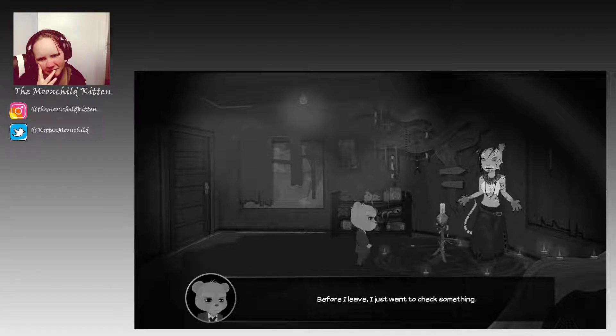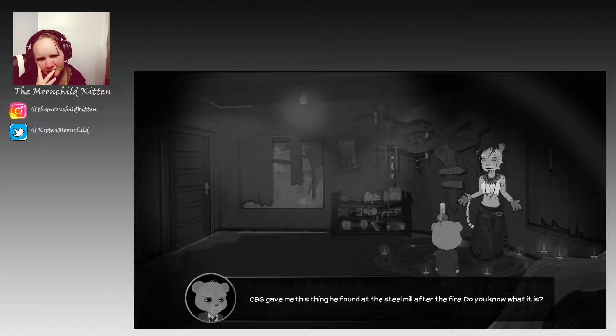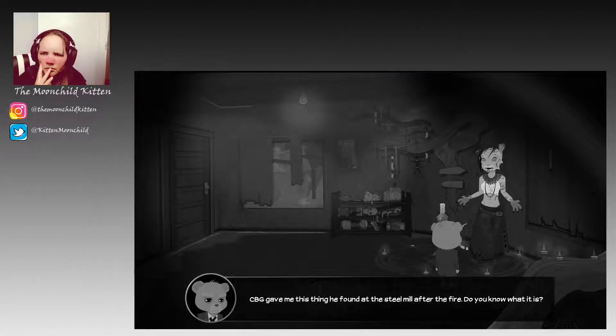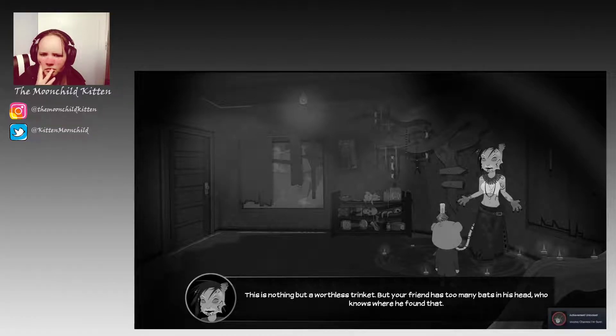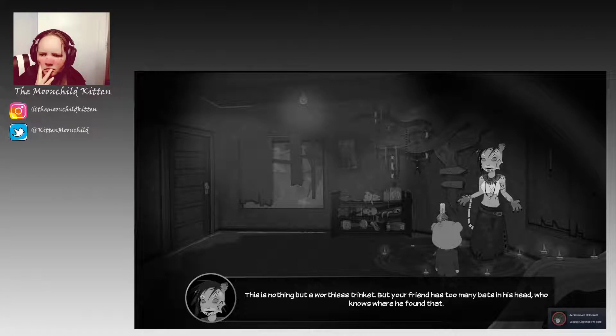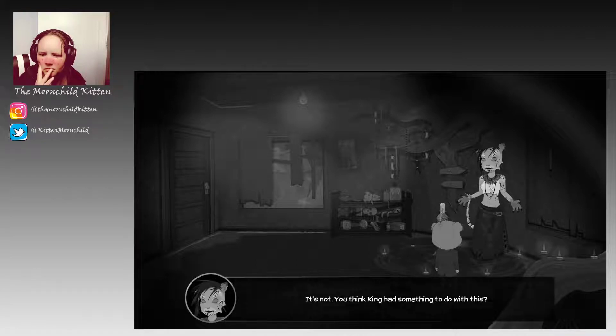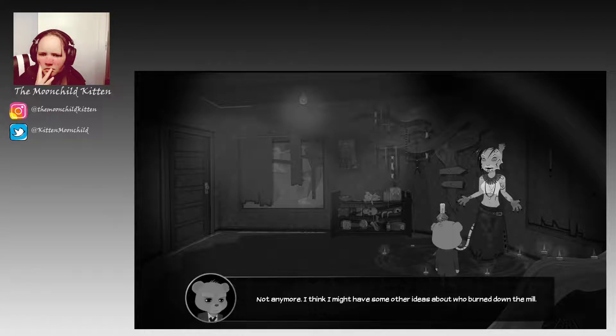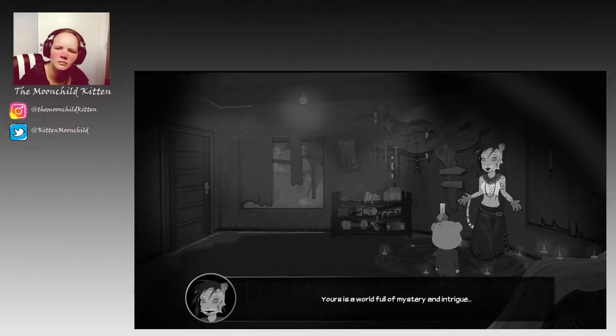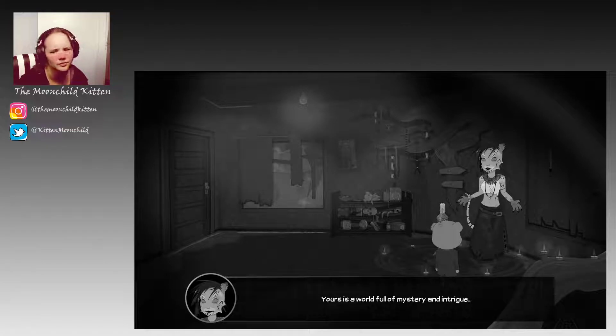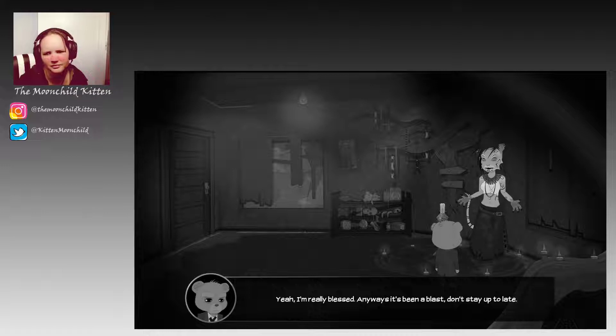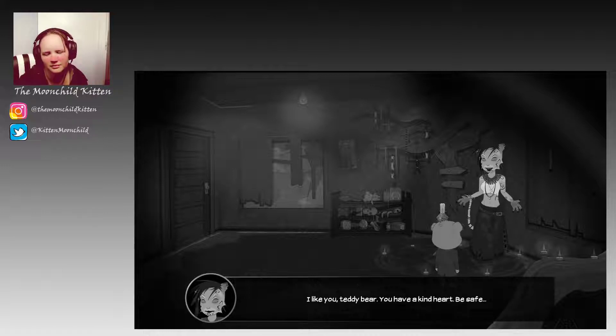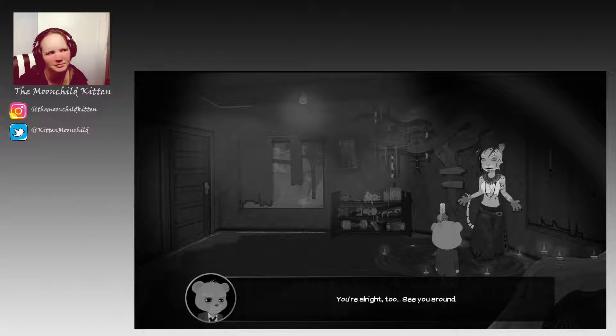Before I leave, I just want to check something. CBG gave me this thing he found at the steel mill after the fire. Do you know what it is? This is nothing but a worthless trinket. But your friend has too many bats in his head. Who knows where he found that? It's not a voodoo thing? It's not. You think King had something to do with this? Not anymore. I think I might have some other ideas about who burned down the mill. Anyways, it's been a blast. Don't stay up too late. I like you, Teddy Bear. You have a kind heart. Be safe now. You're alright too. See you around.